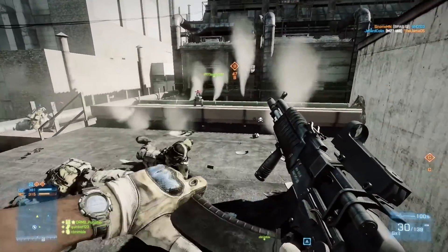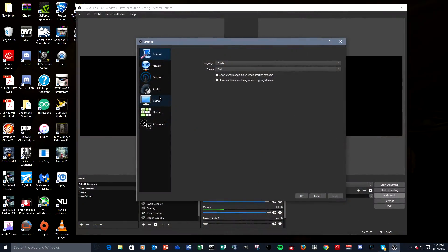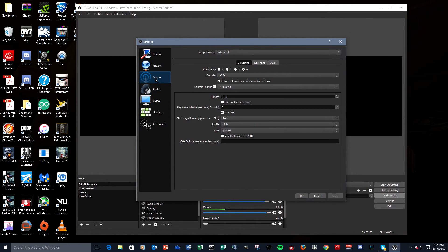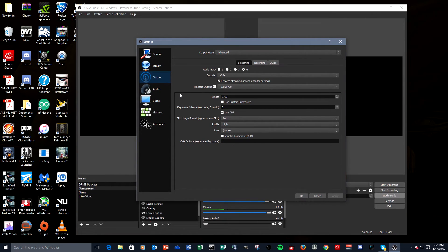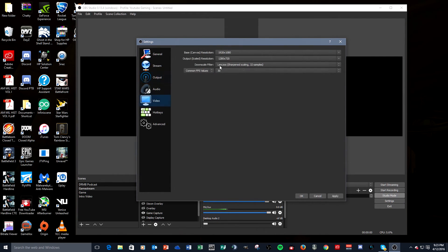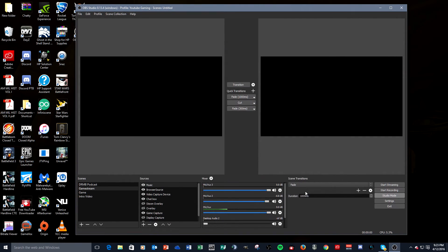First I'm going to show you what my optimum settings are in OBS. Then I'll have these different videos — titles will pop up to give you the idea of what the settings were for each clip. You can look at each one and decide for yourself. This formula actually does work, and you should really look at that Reddit post because he goes into extreme detail.